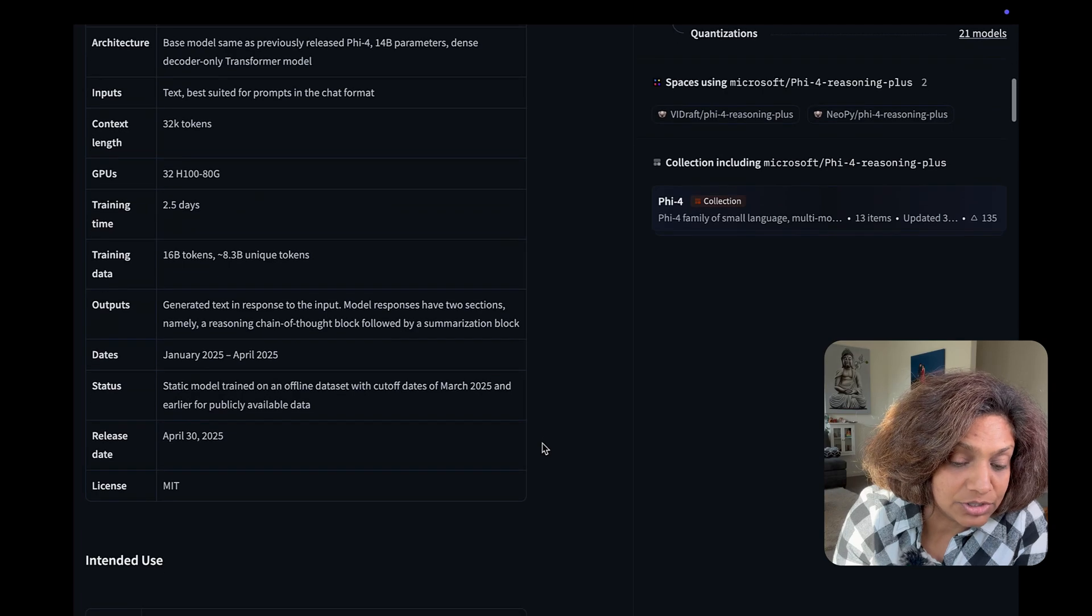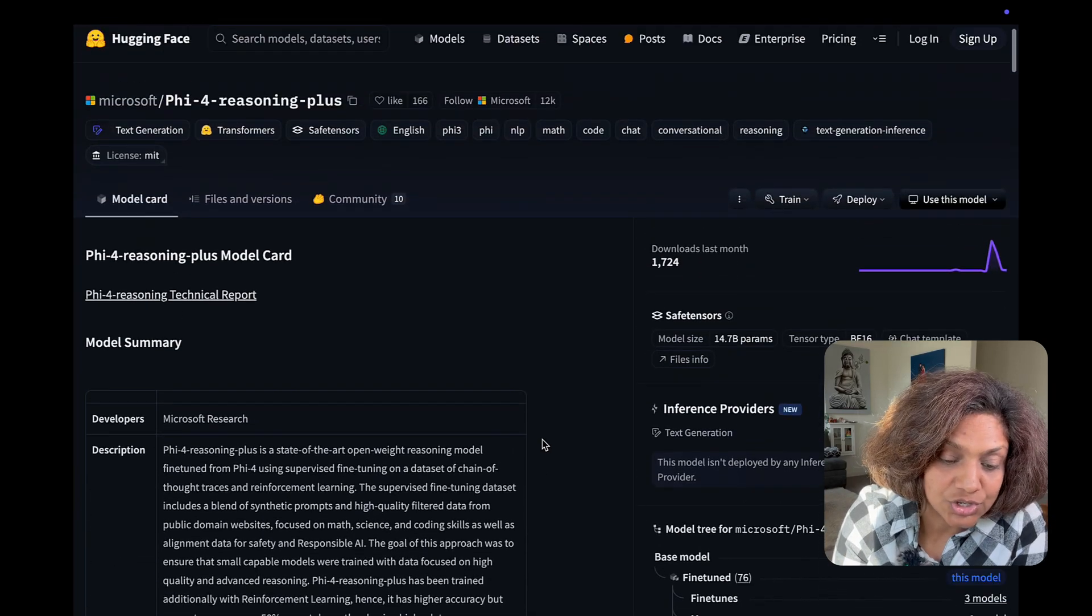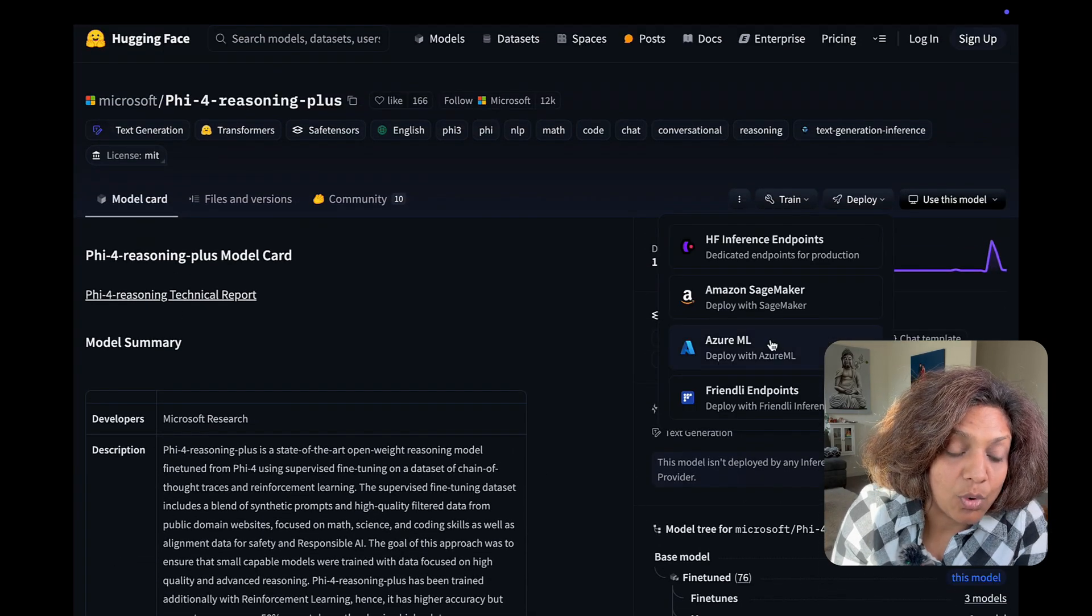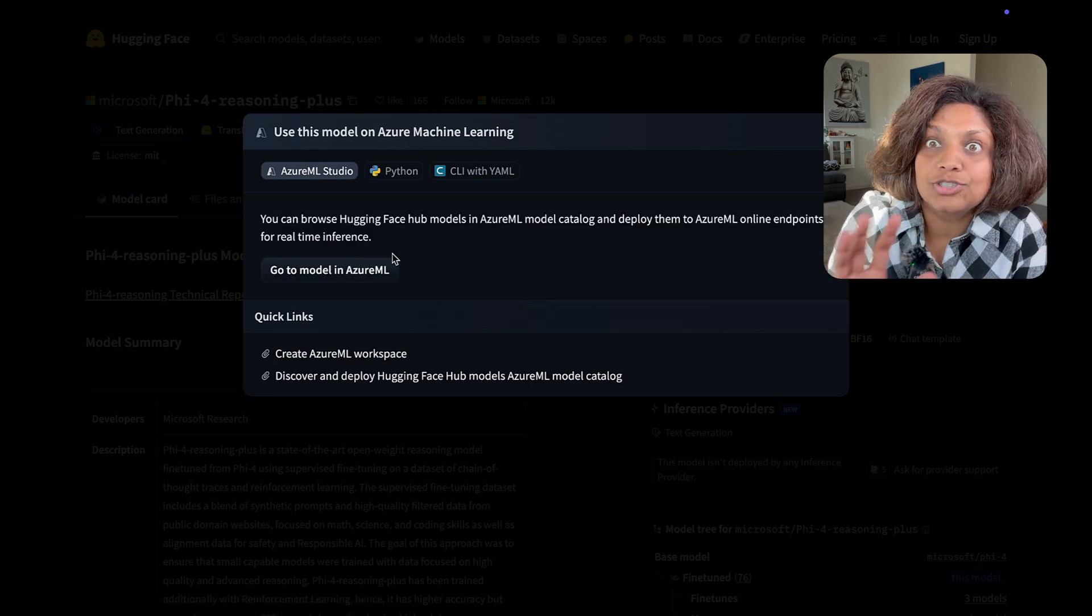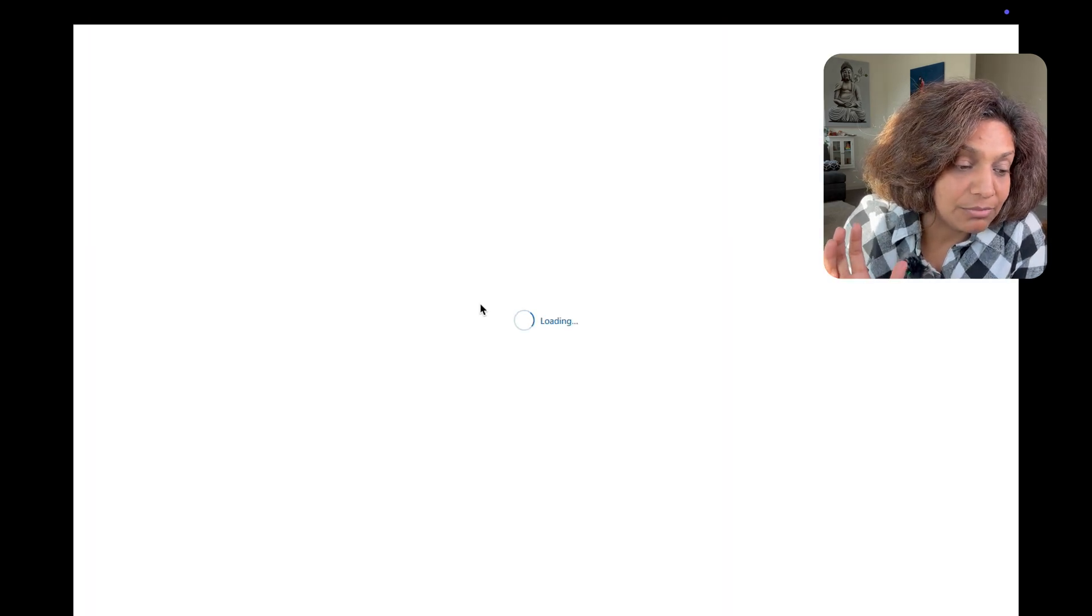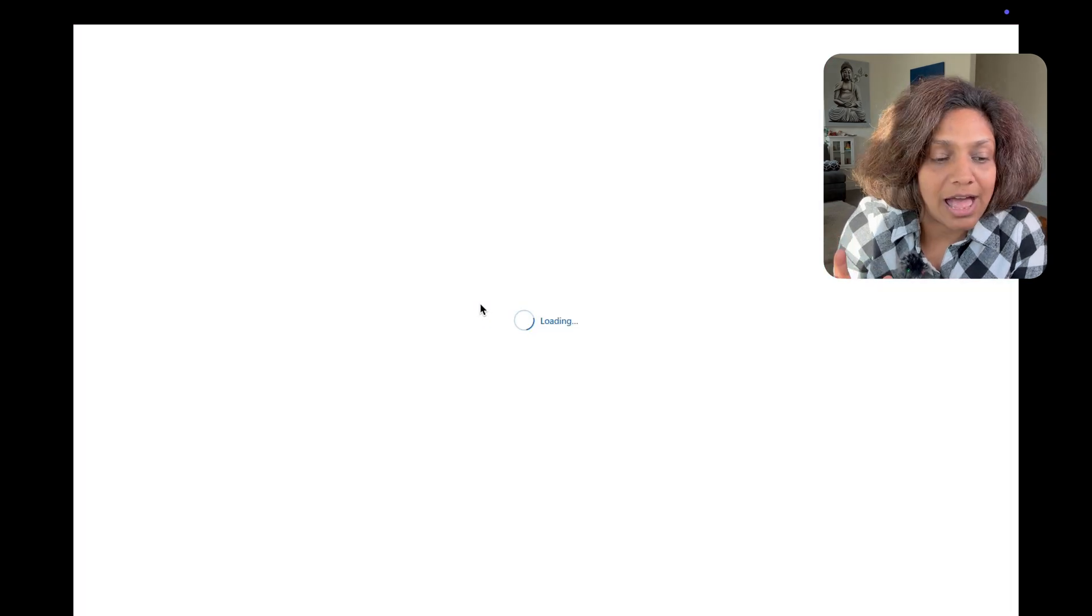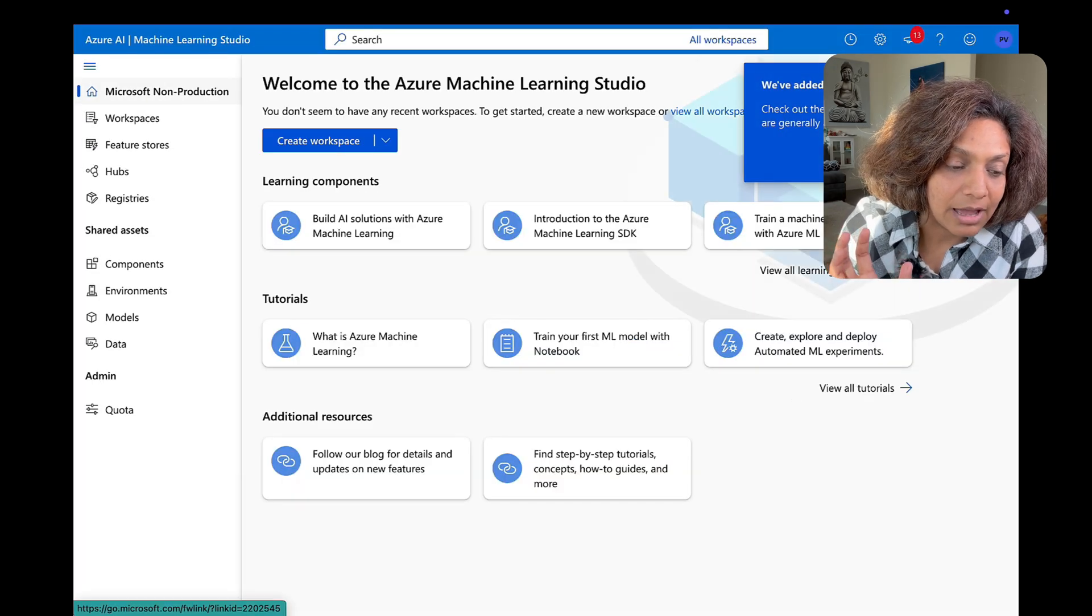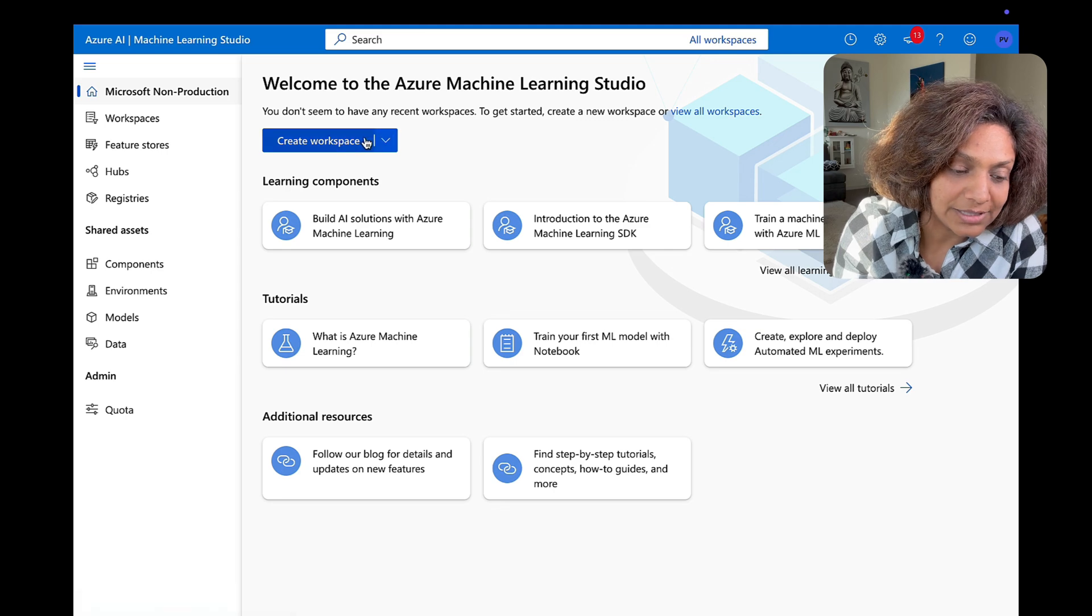So each model has got its own page with documentation and I clicked on deploy and it literally just took me right away into the machine learning studio in Azure AI.